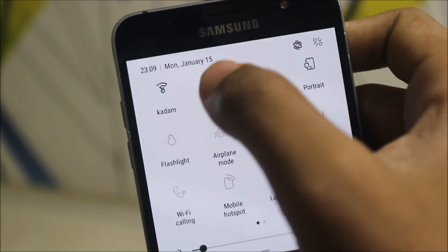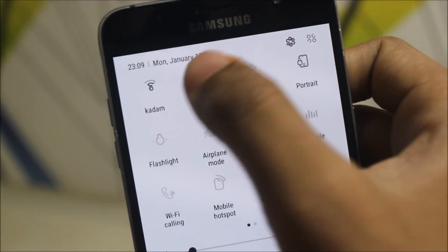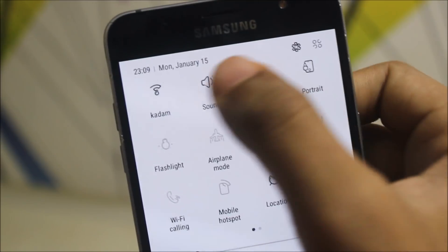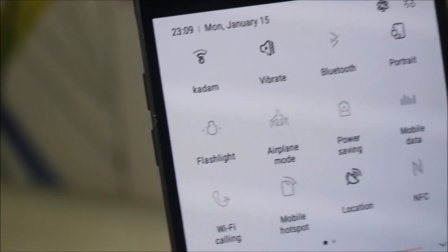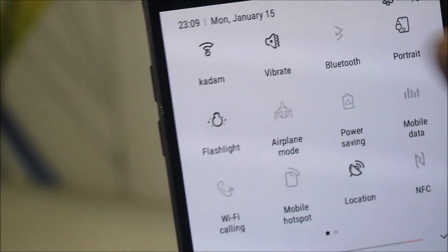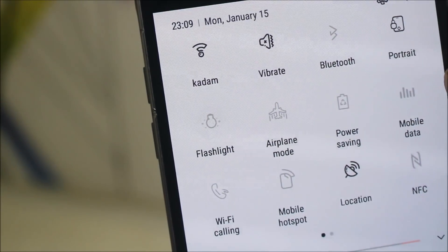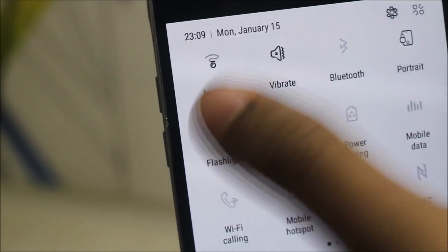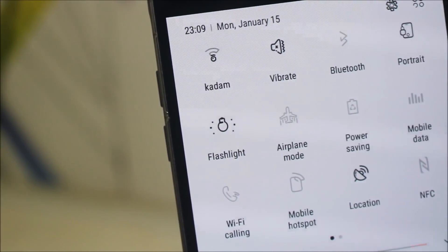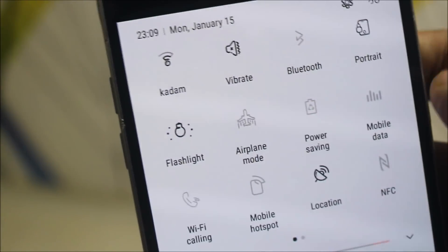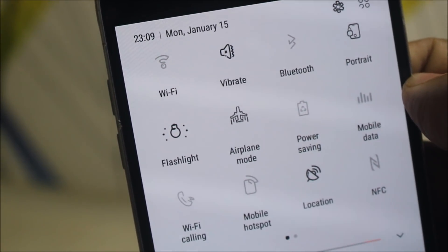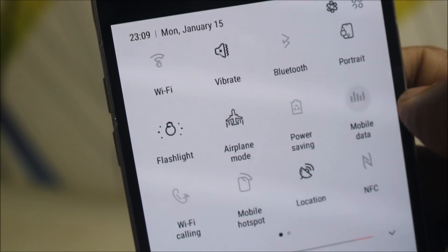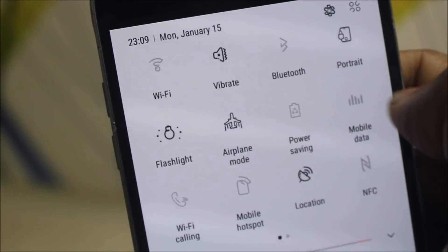I also get some icons with animations in the quick settings. You can see the vibrate and mute icons change to sound, and the vibrate one also animates. Take a look at the flashlight icon — this looks really awesome. The dots are arranged, then come closer together. The airplane mode symbol also changes like it's going upwards.